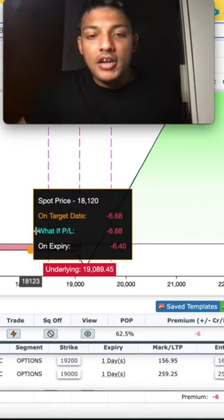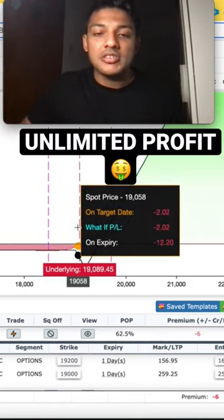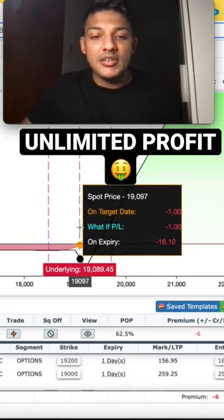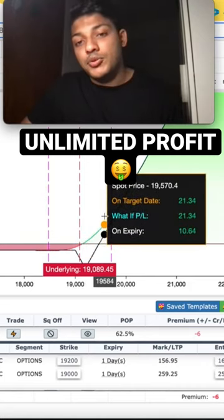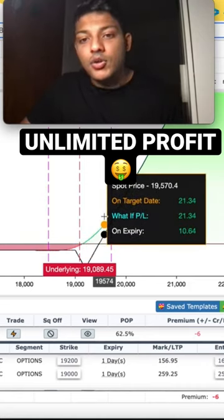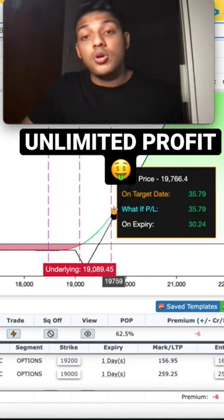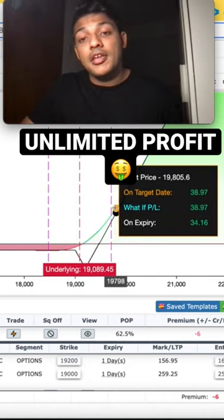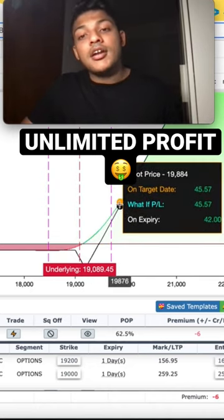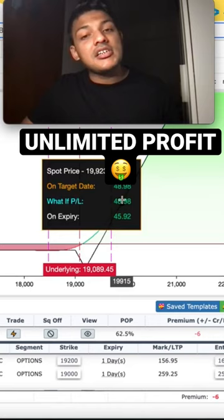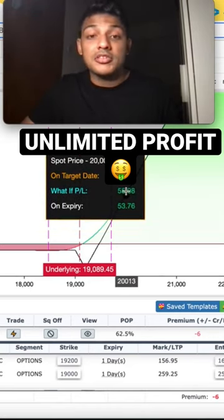What if the market makes a huge move? Right now the market is at $19,000. If the market trends up to $19,500, you get a $20 profit. If it goes all the way up to $19,800, your profit increases and keeps increasing.